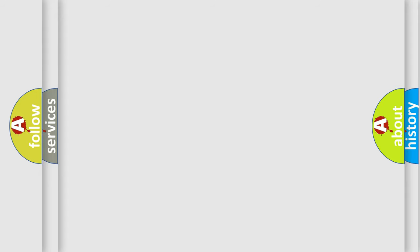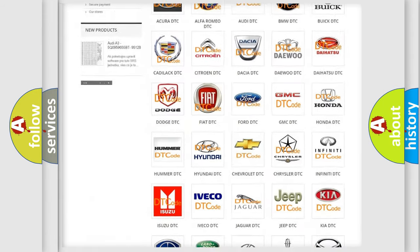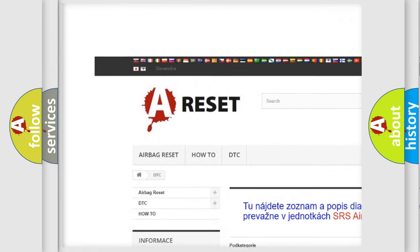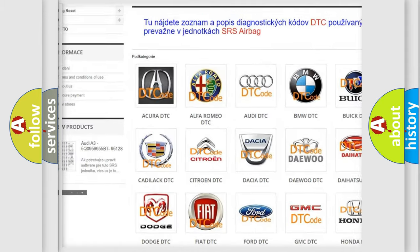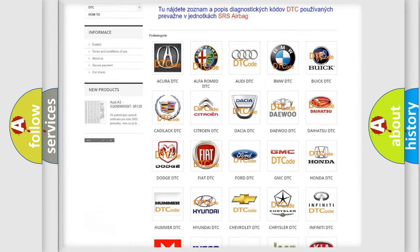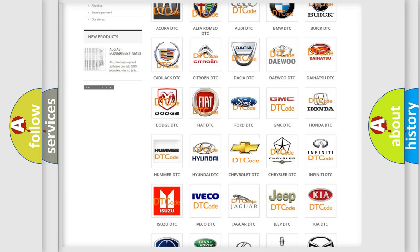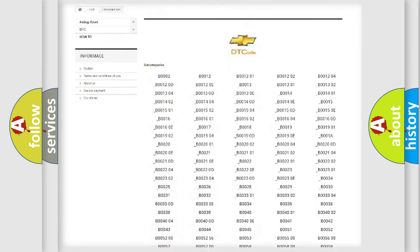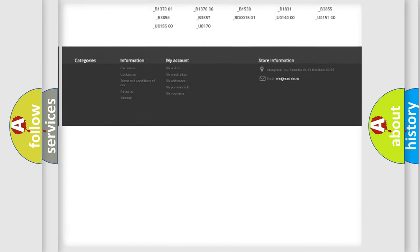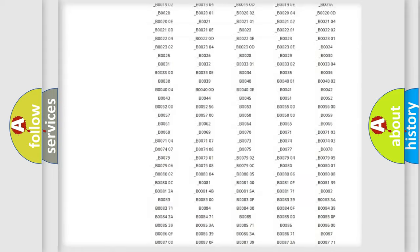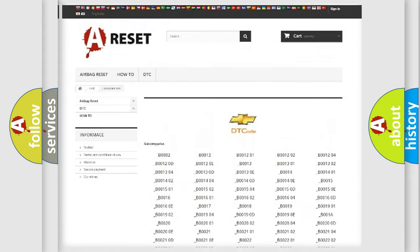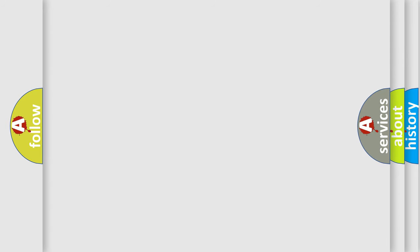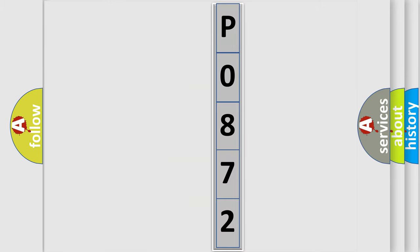Our website airbagreset.sk produces useful videos for you. You do not have to go through the OBD2 protocol anymore to know how to troubleshoot any car breakdown. You will find all the diagnostic codes that can be diagnosed in Chevrolet vehicles and many other useful things. The following demonstration will help you look into the world of software for car control units.